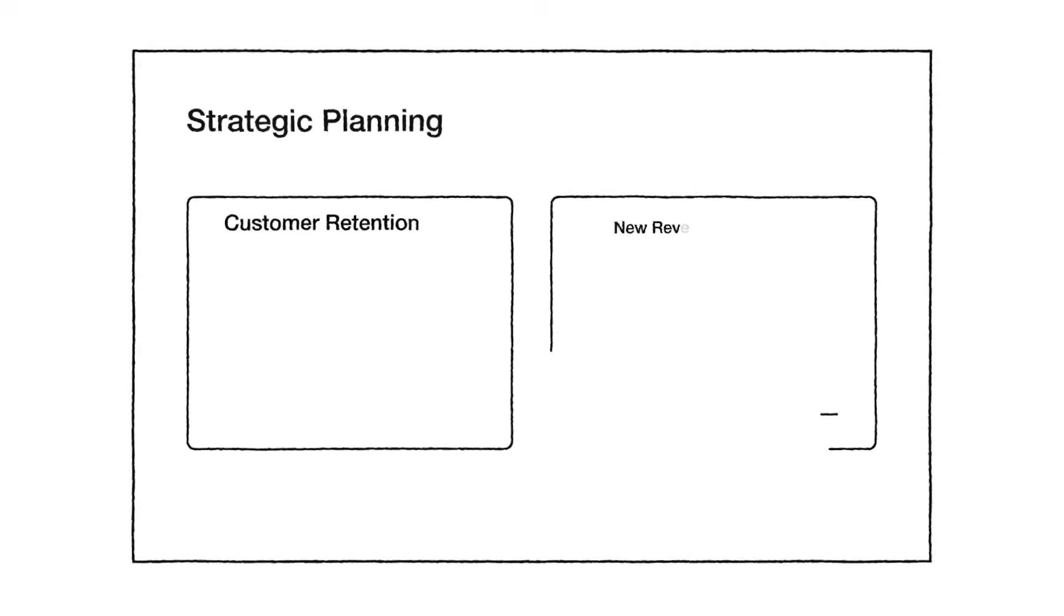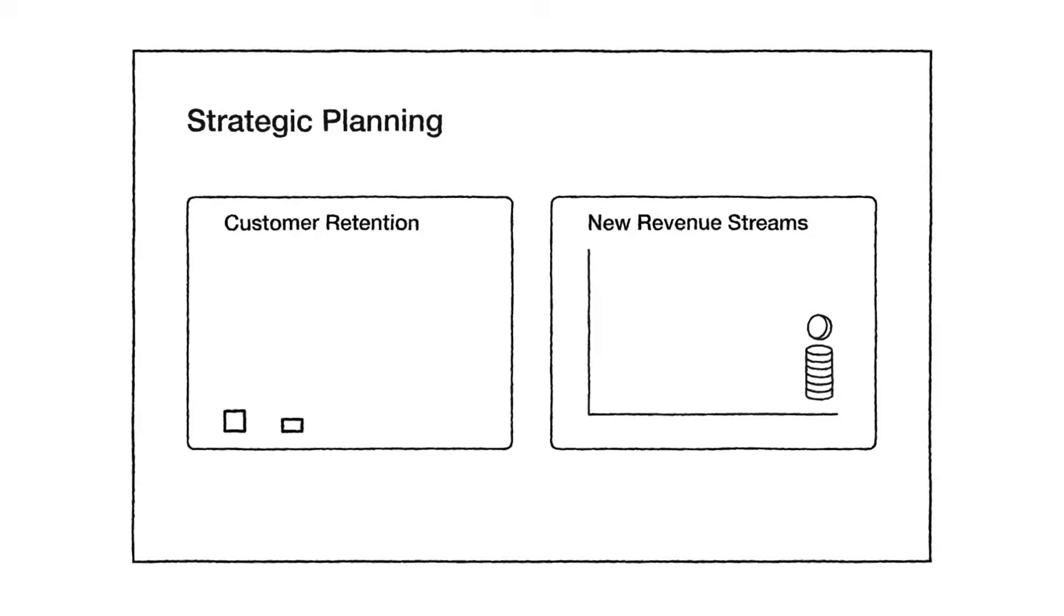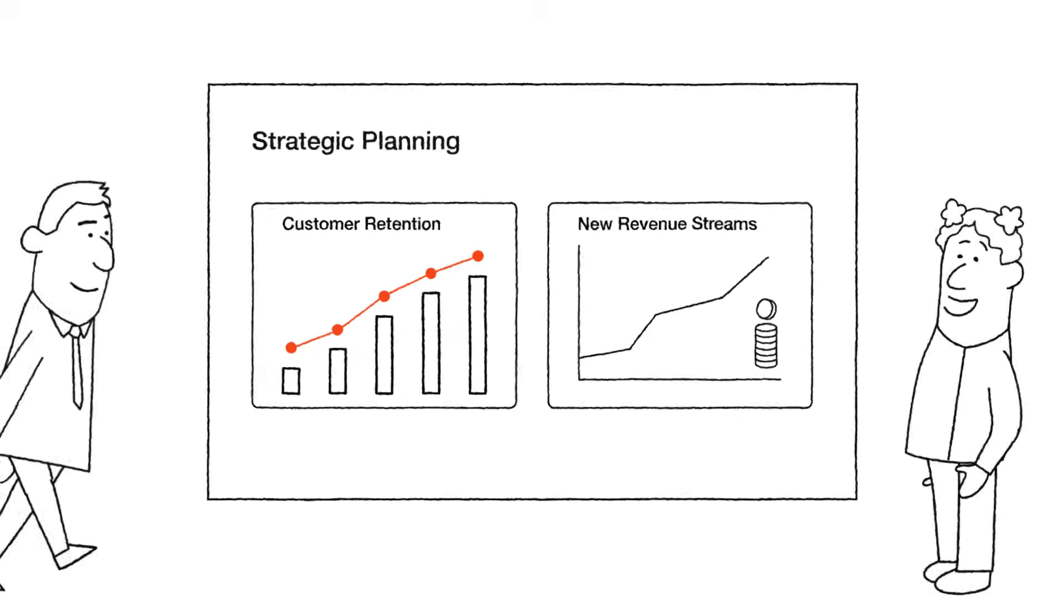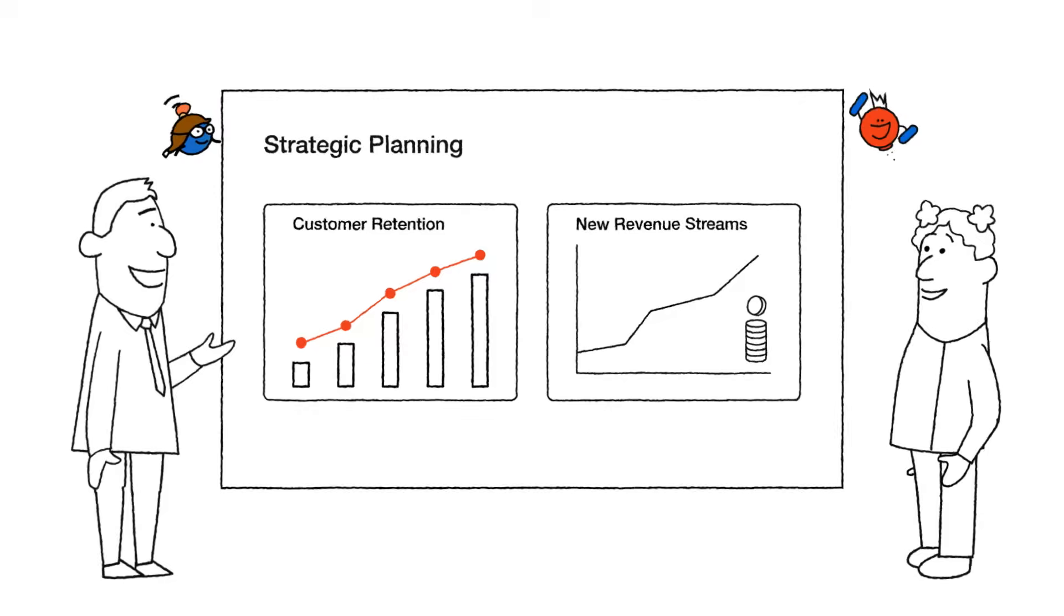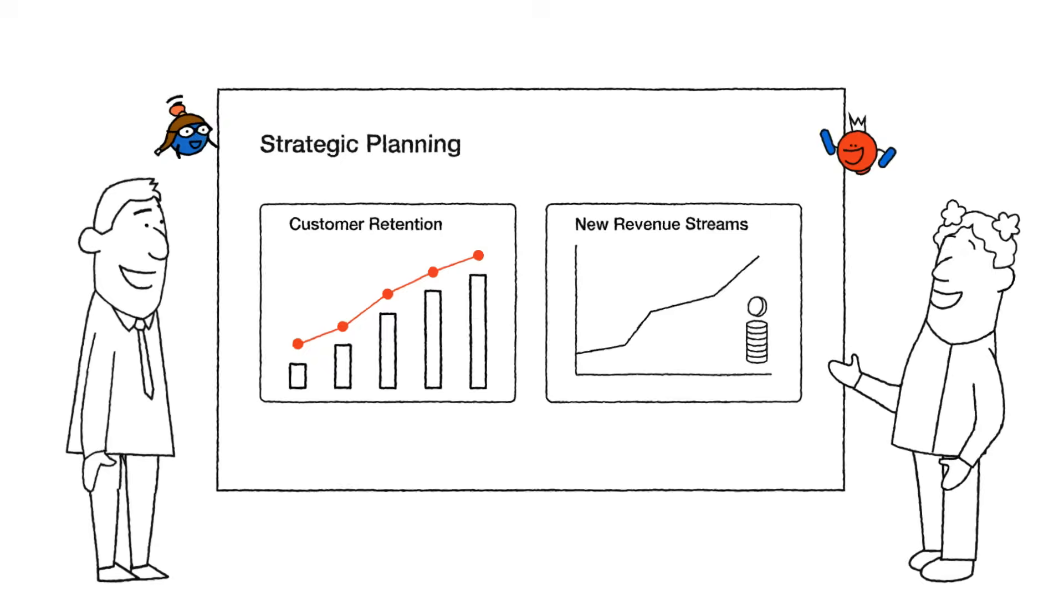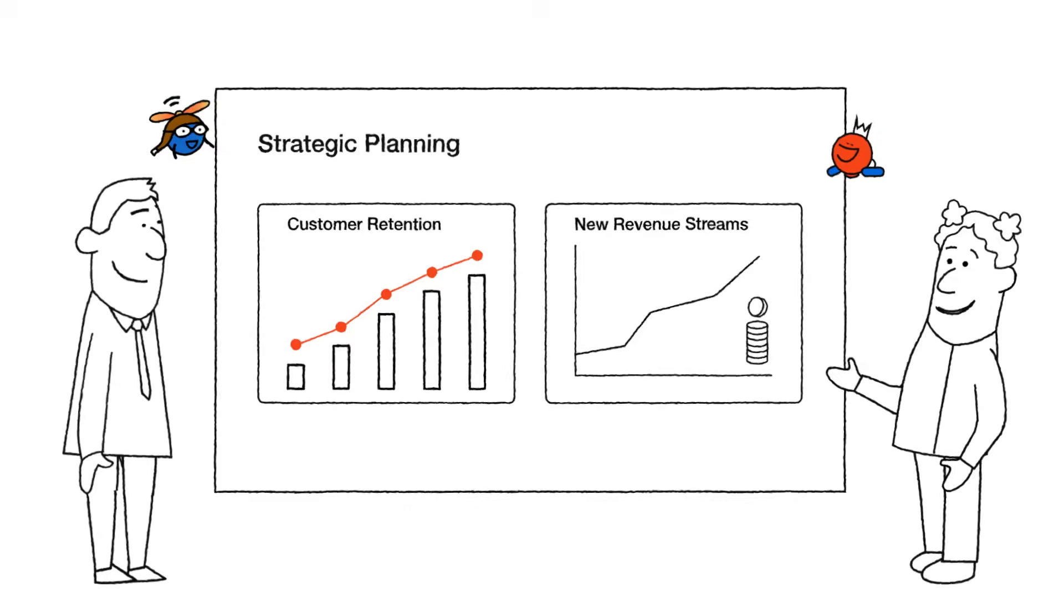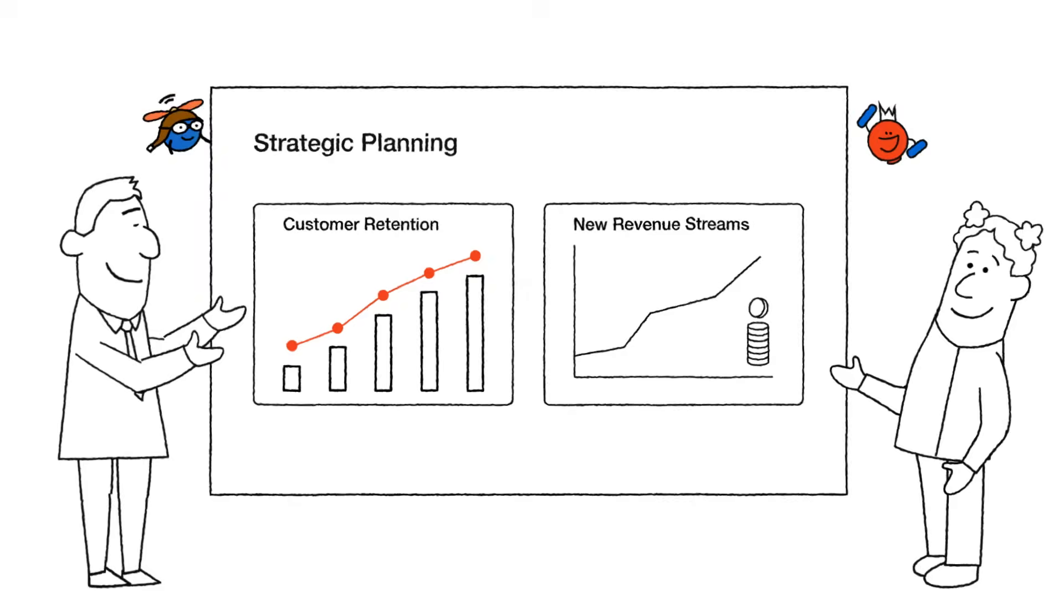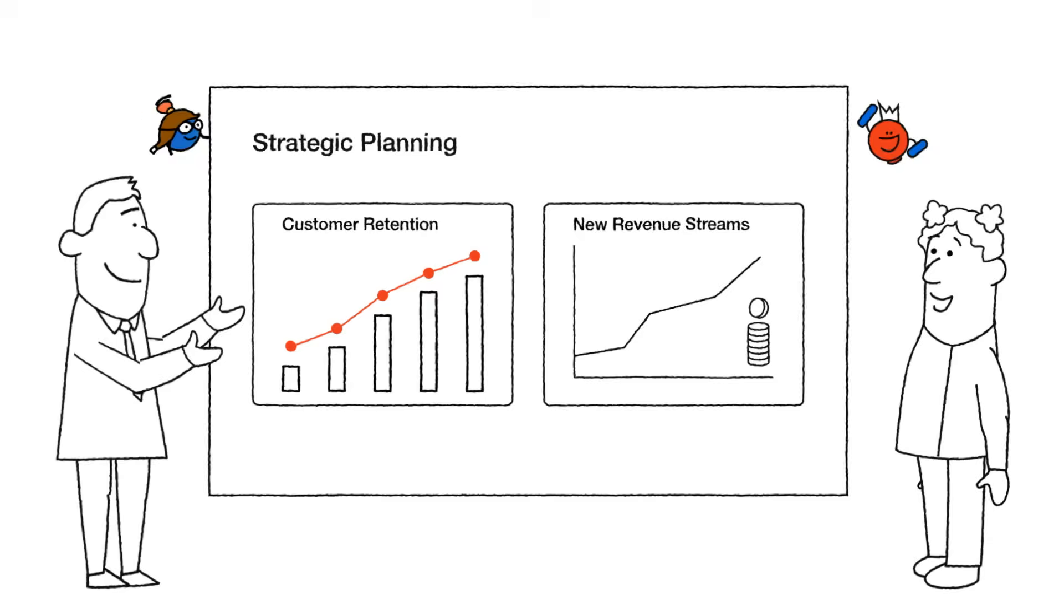Here's Haru's strategic whiteboard again. Looks like customer retention and new revenue streams are both on the up. No wonder Haru and Maddy look so pleased. A resounding success all round. Looks like the evolution of automation is truly here.